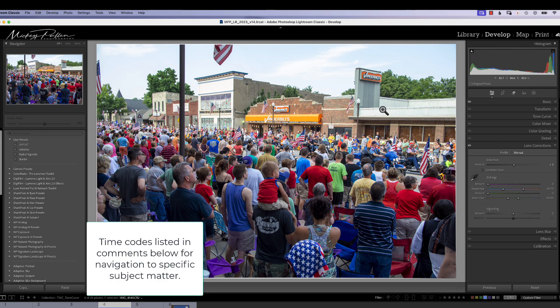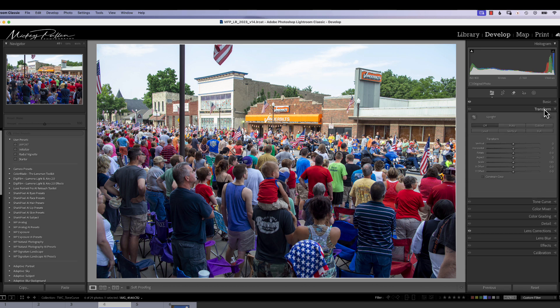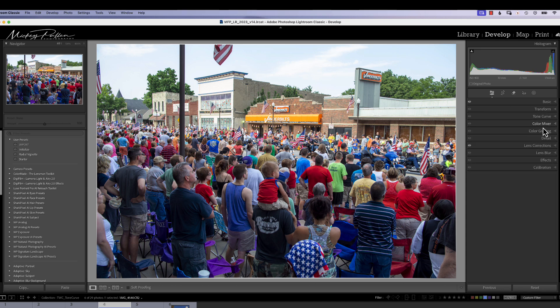Hello, how's everybody doing? This is Mickey. Today's quick tip is going to be about a couple tools we use all the time, and that is our lens correction and our transform tool.